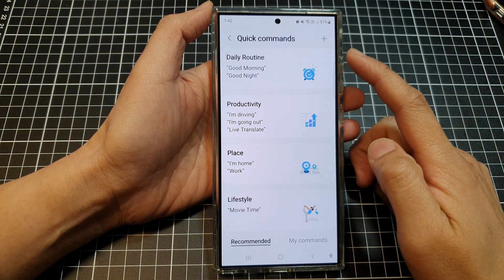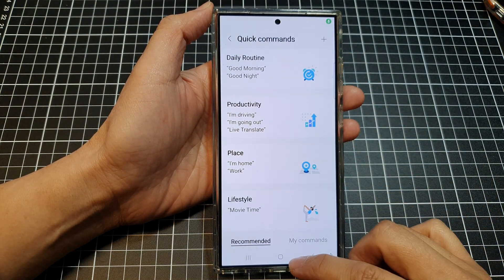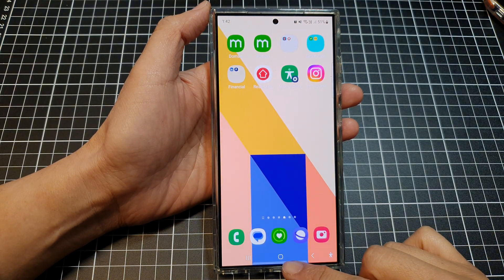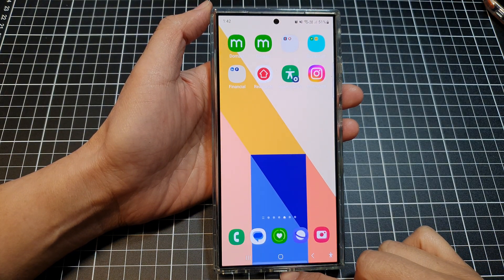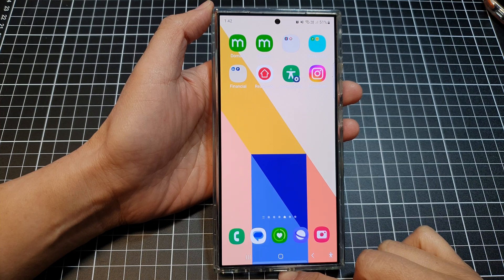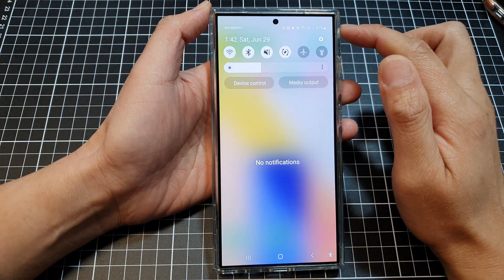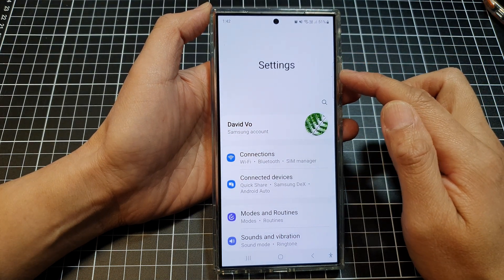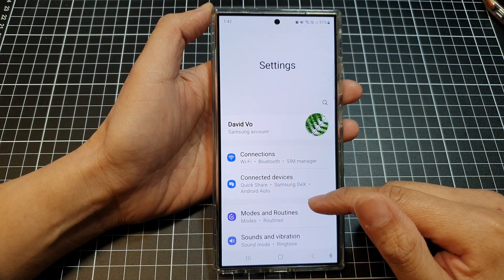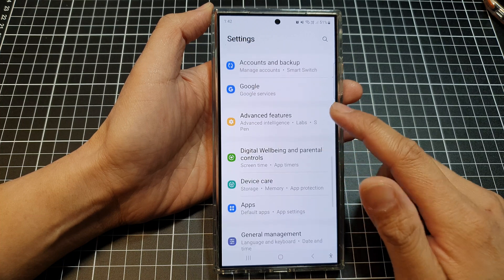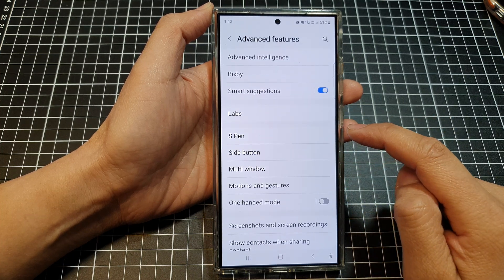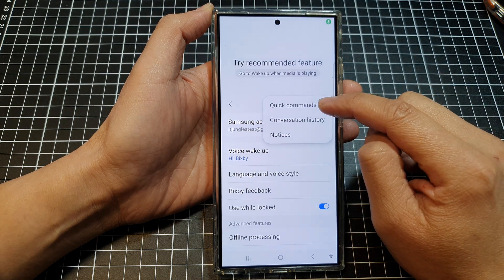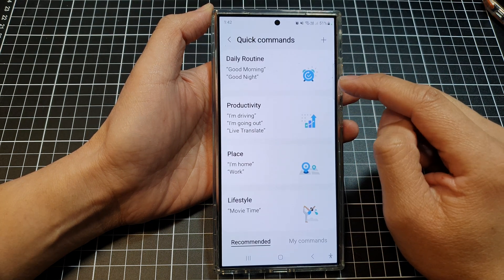How to add a Bixby quick command on the Samsung Galaxy S24 series or the S23. First, press the home button to return to the home screen. Then swipe down from the top and tap the settings icon. In the settings page, scroll down and tap on Advanced Features, then tap on Bixby, then tap the More button, then tap on Quick Commands.